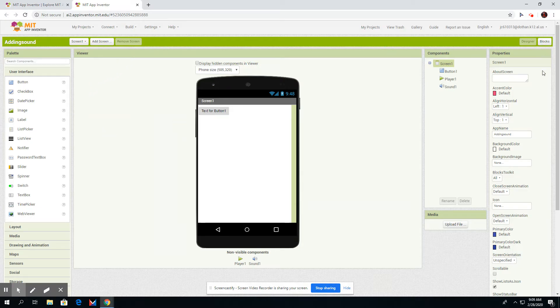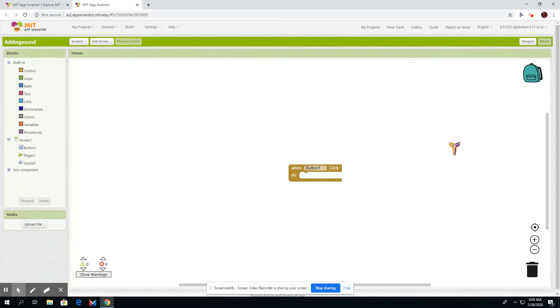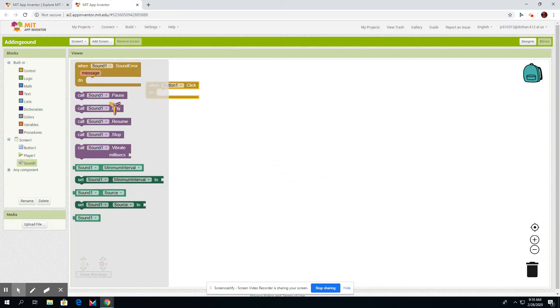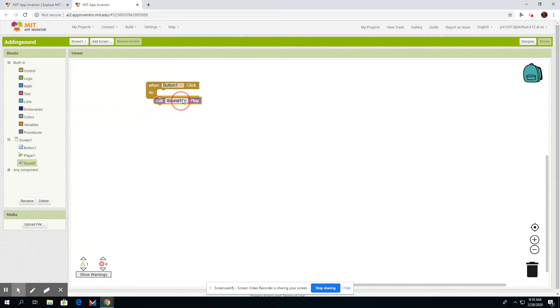Then we're going to go to Blocks. Then you're going to have that, then you press that.